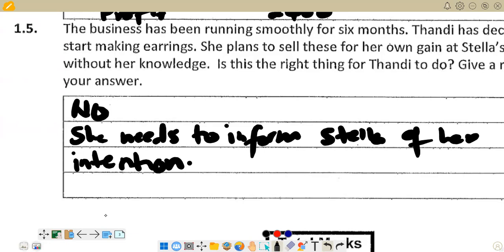That marks the end of our question on informal bookkeeping. Stay tuned for more videos — please subscribe and share. I'll see you in the next video.